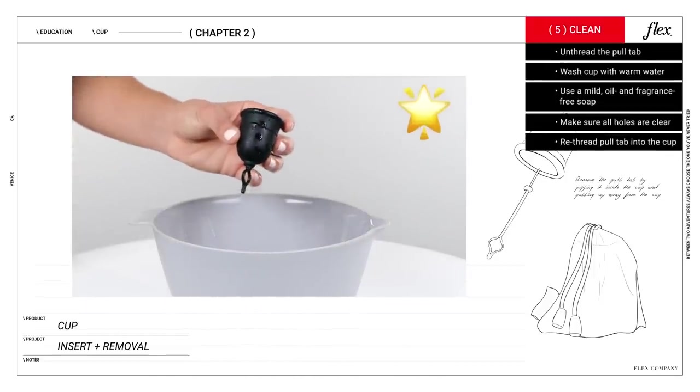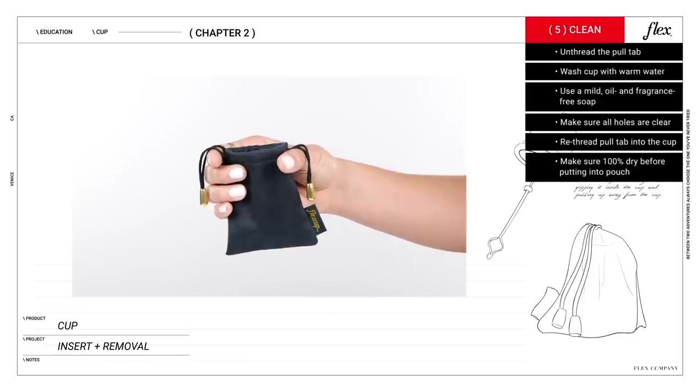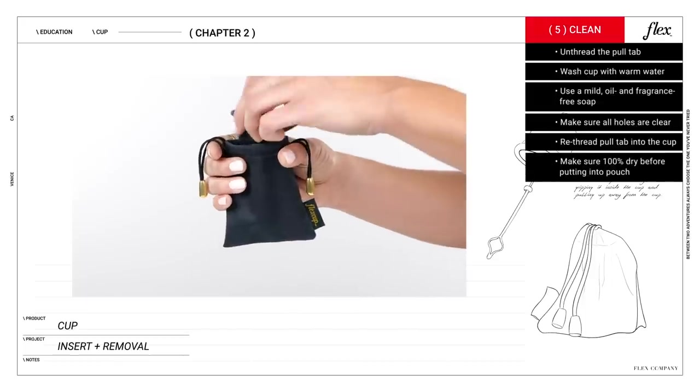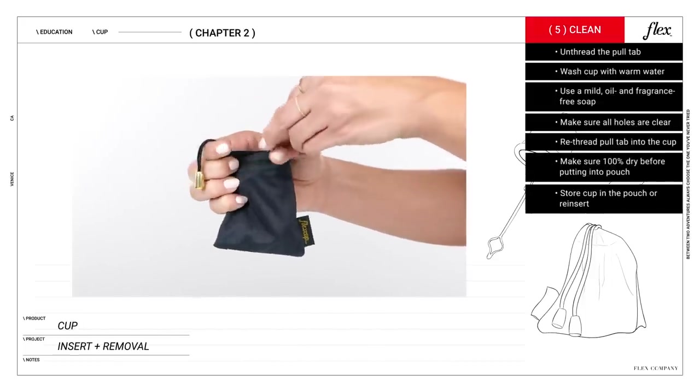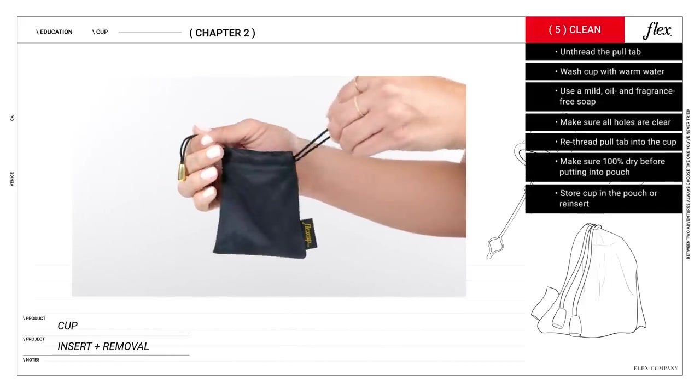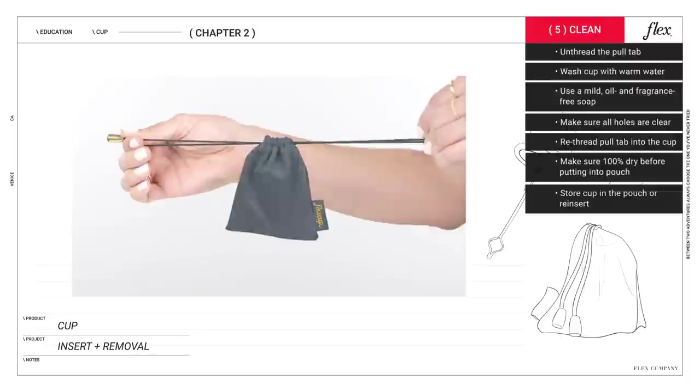And finally, be sure that the cup is 100% dry before putting it back into its pouch. Then put it away until you need it again.